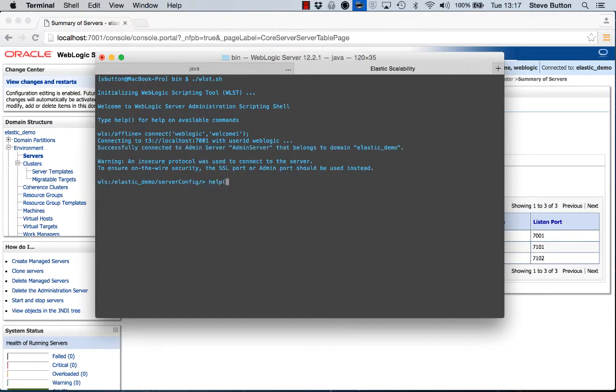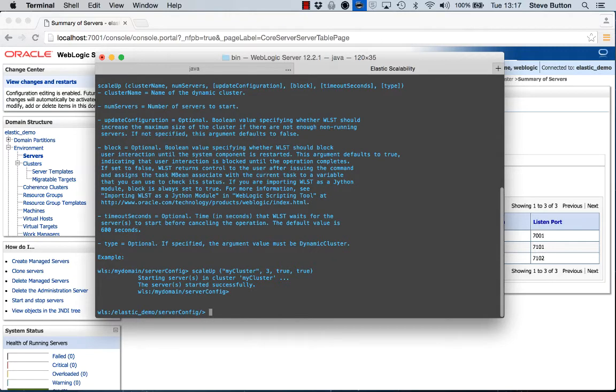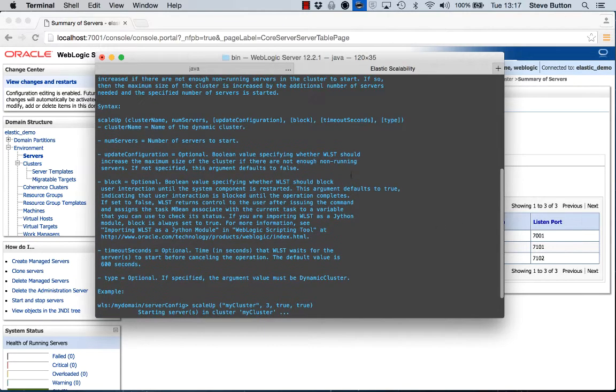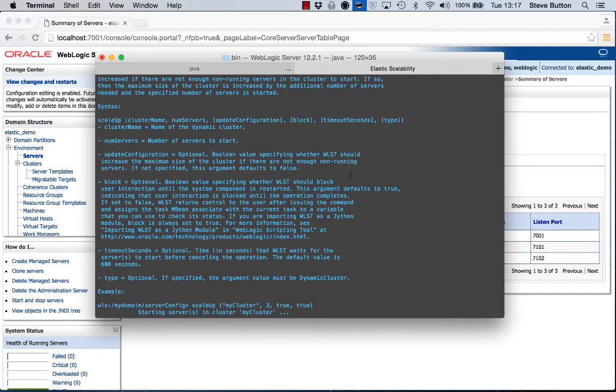The command I can use to help me scale my cluster up is called scale up. So if we use help for that, we can see that scale up is an operation that takes the name of the cluster, the number of servers I wish to increase it by, and then some optionals that define whether I want to update the configuration, whether I want to make this a blocking operation, etc.